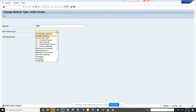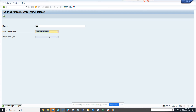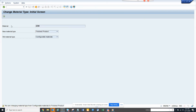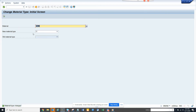Suppose I want to go back to the old one — I can do the same thing, execute again, and here you go. This is how you can change the material type. This is helpful sometimes when you make a mistake.